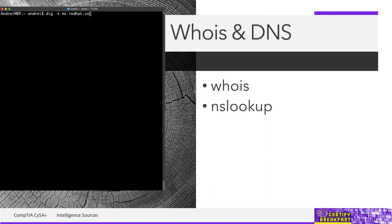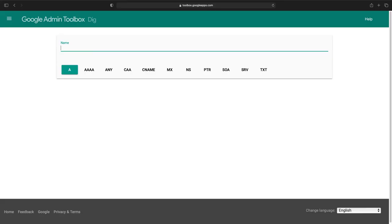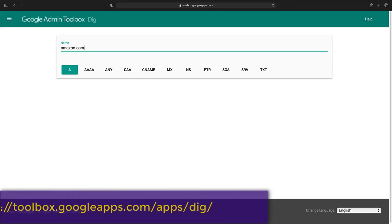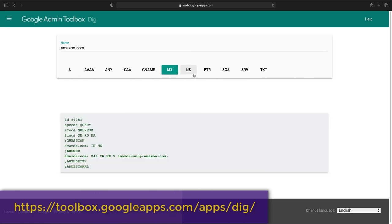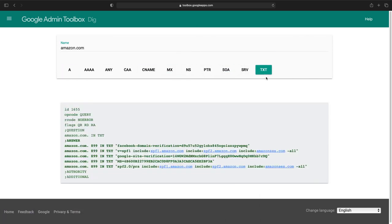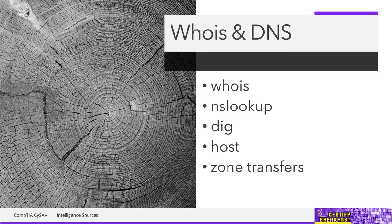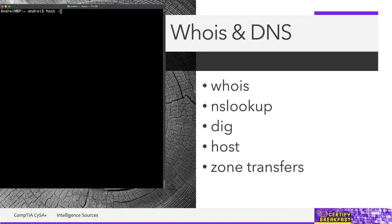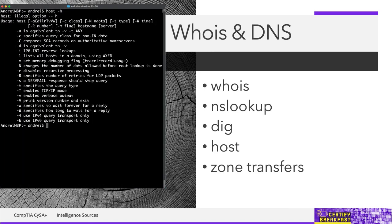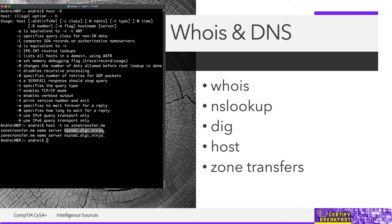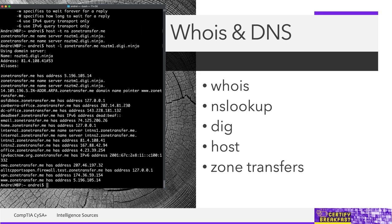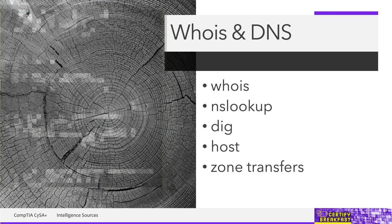Or you can use a web service instead, like the DIG utility from Google Toolbox. Finally, zone transfers can sometimes be attempted on badly configured DNS servers. Normally, a zone transfer is an internal operation used by admins to replicate a DNS database between multiple servers. But sometimes it just happens, mostly because somebody was not careful, that this functionality is exposed to the internet as well. When this happens, you can simply request the entire DNS information on the server, and it will be handed to your client, no questions asked.